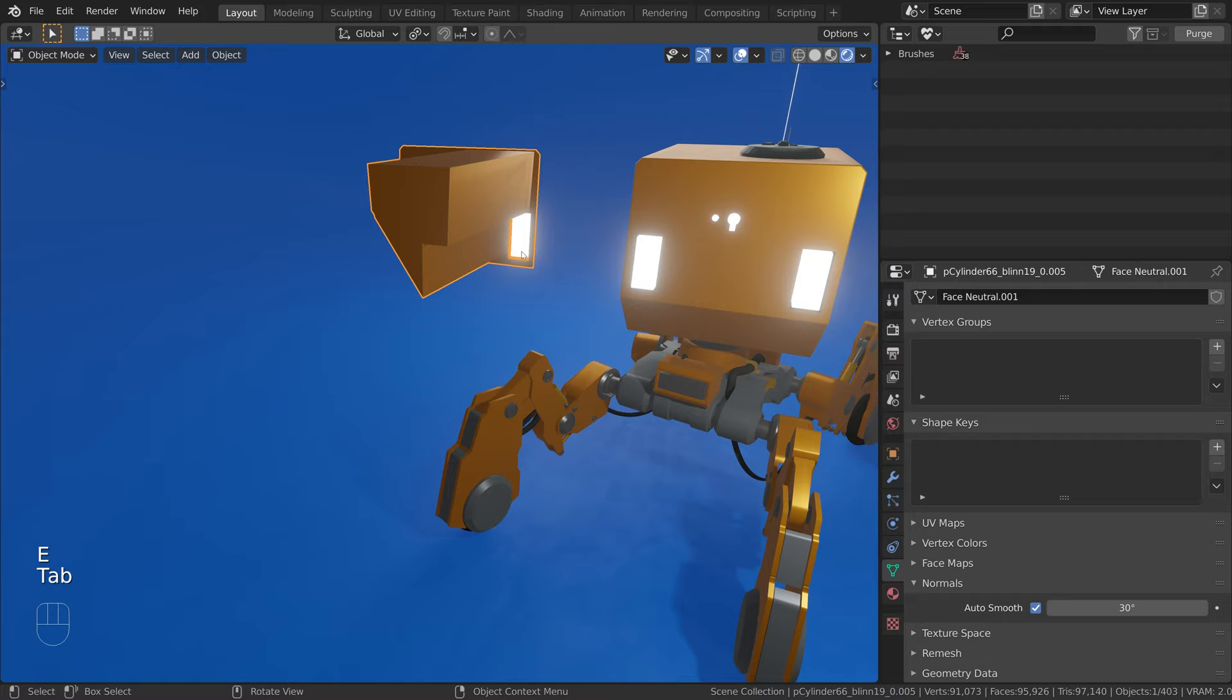Once we are done with our edits, we must rename the mesh data block so that we can find it easily when using the dropdown.